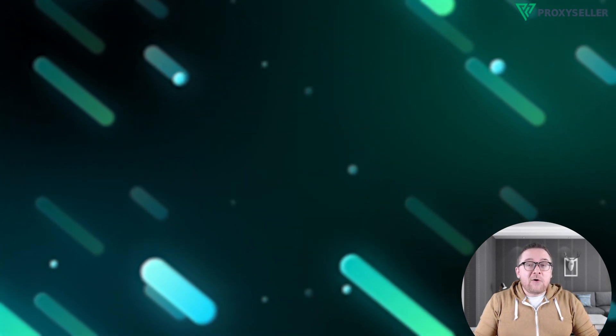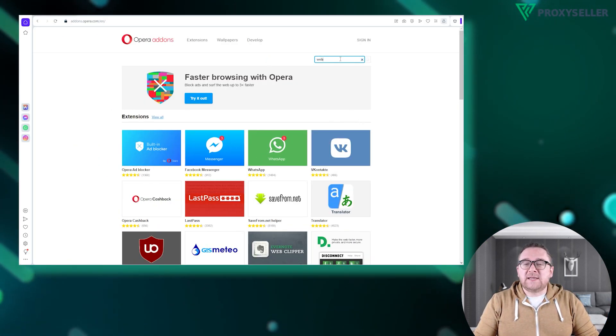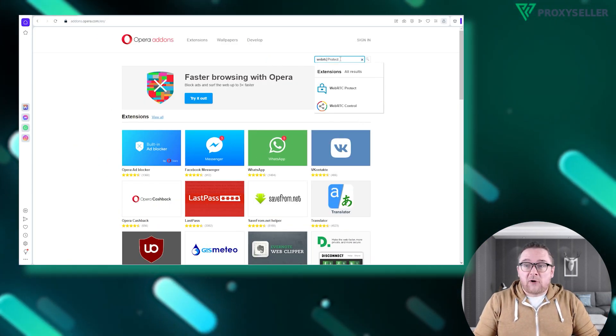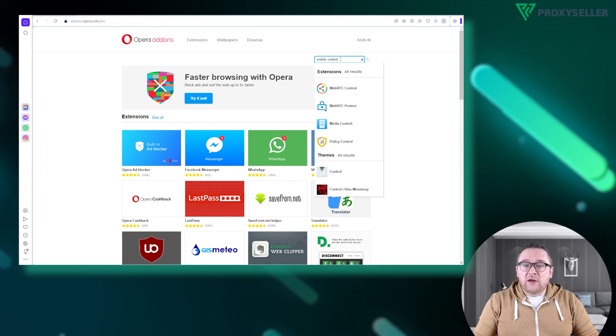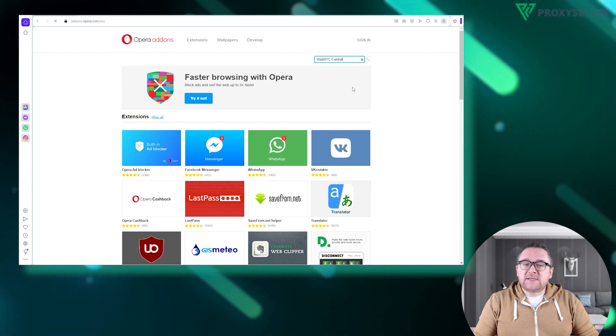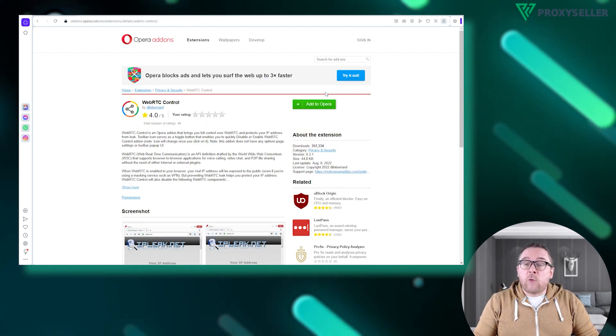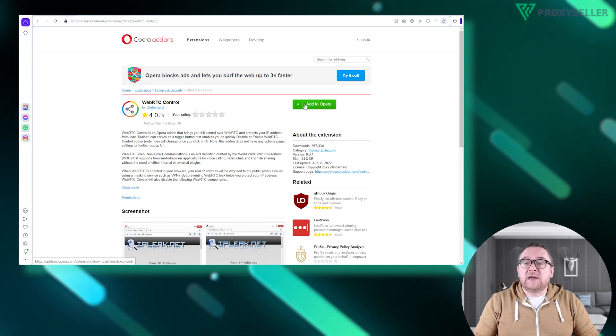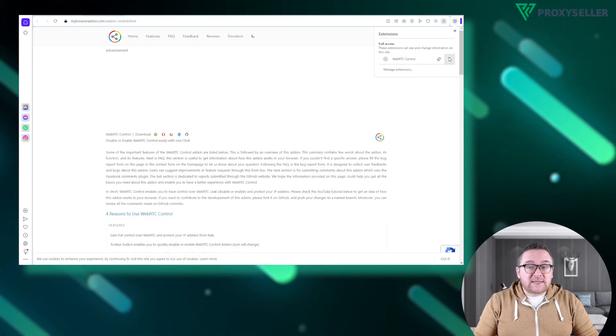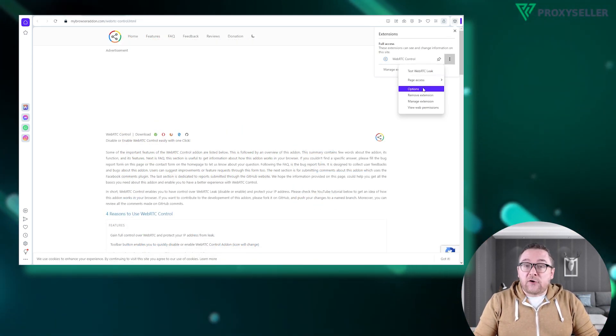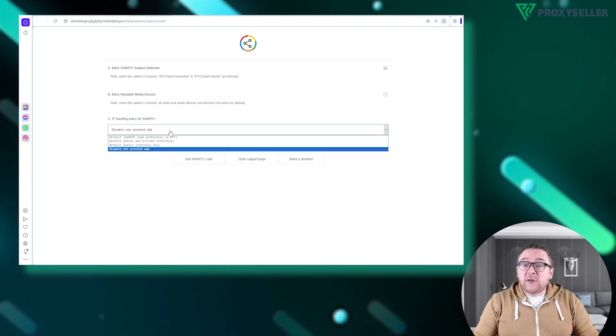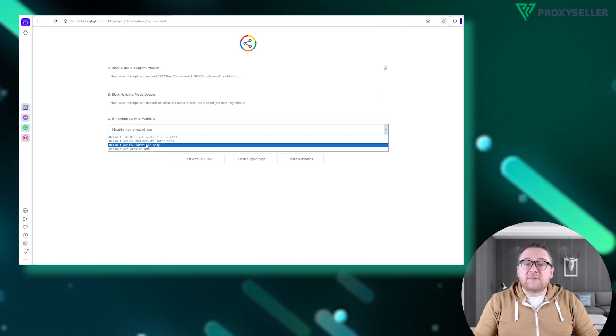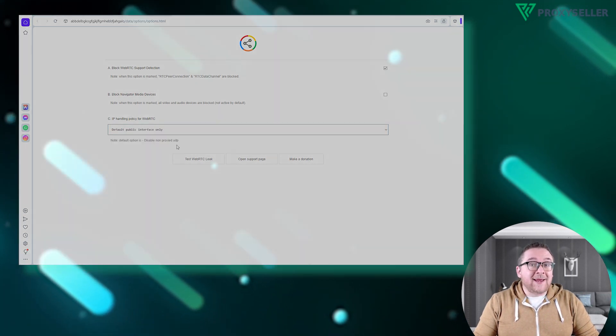Now let's disable the WebRTC in Opera. Similar to Chrome, you'll need an extension. Visit Opera add-ons and download WebRTC control. Access the extension settings and select the third option. This will complete the process of disabling WebRTC in Opera.